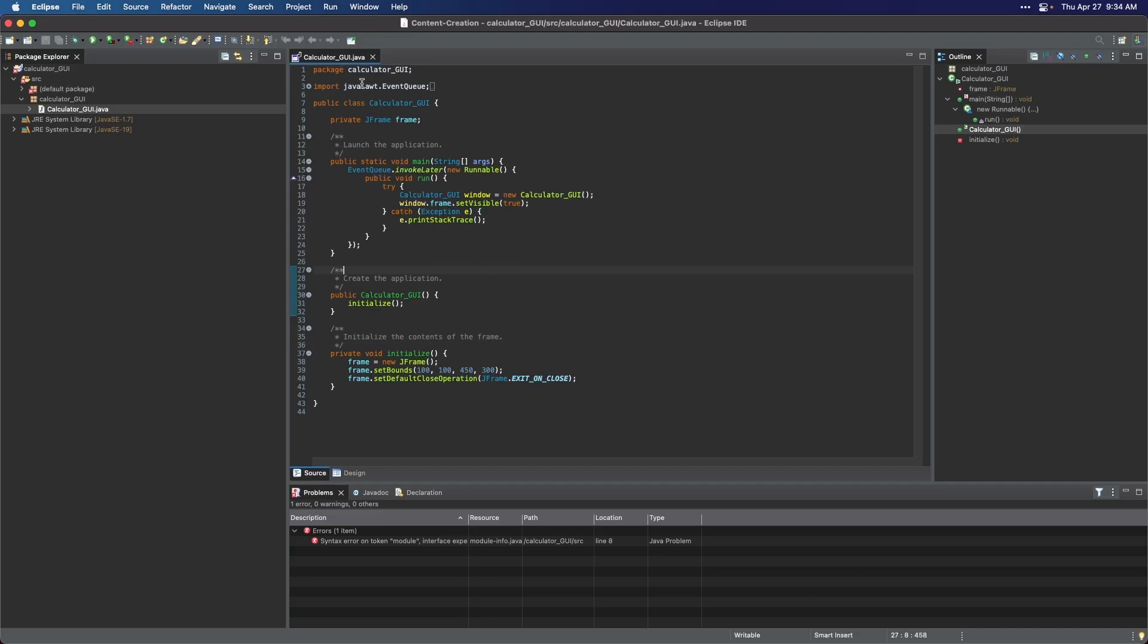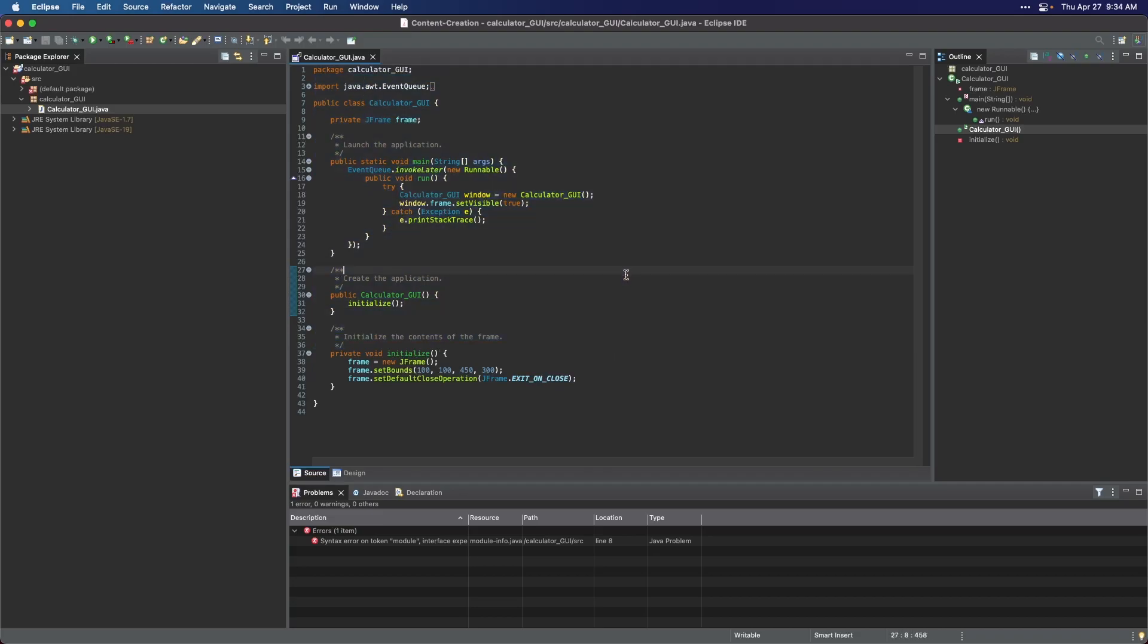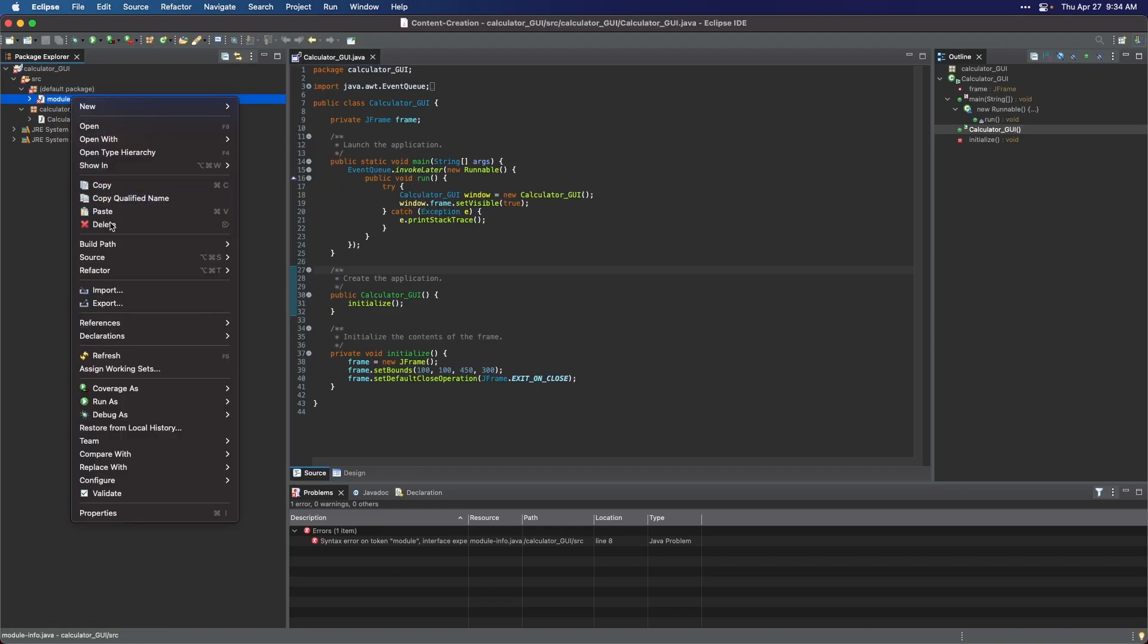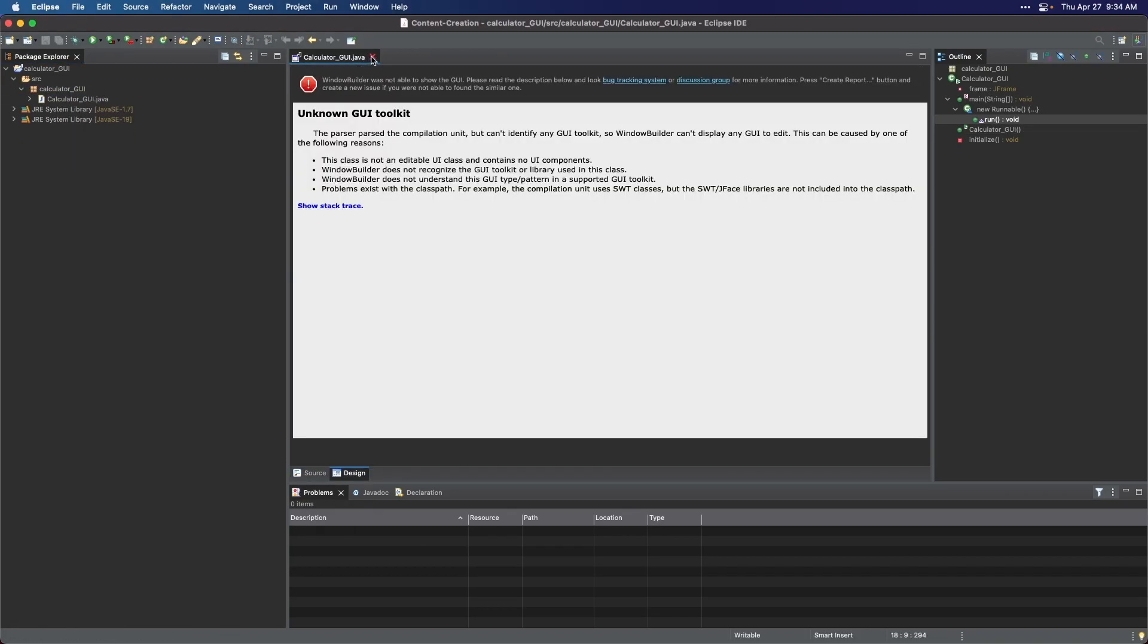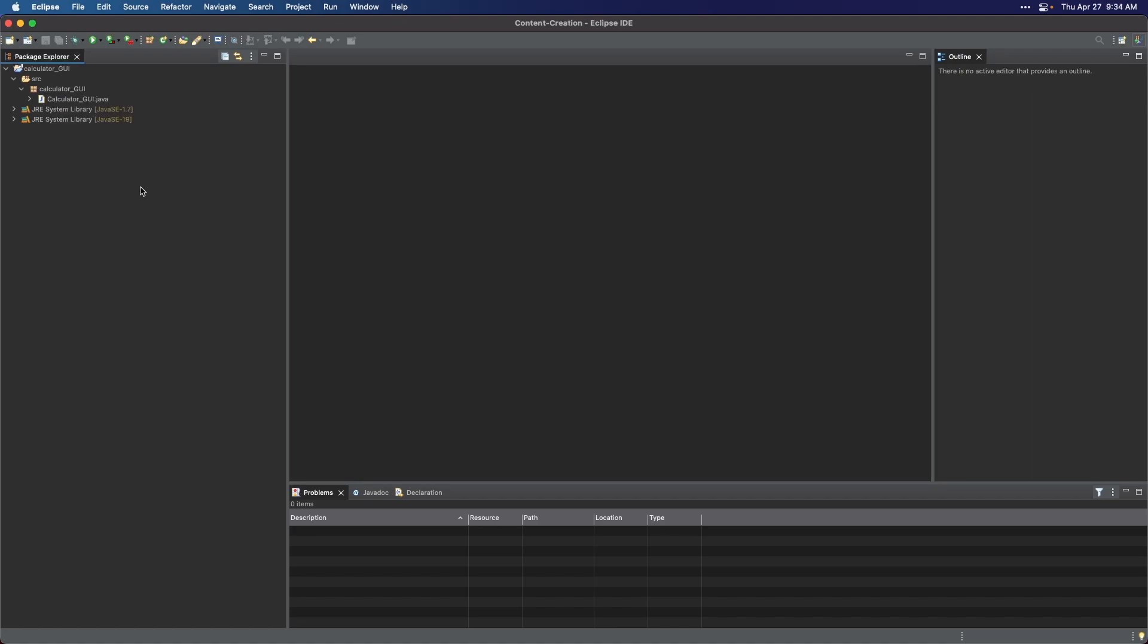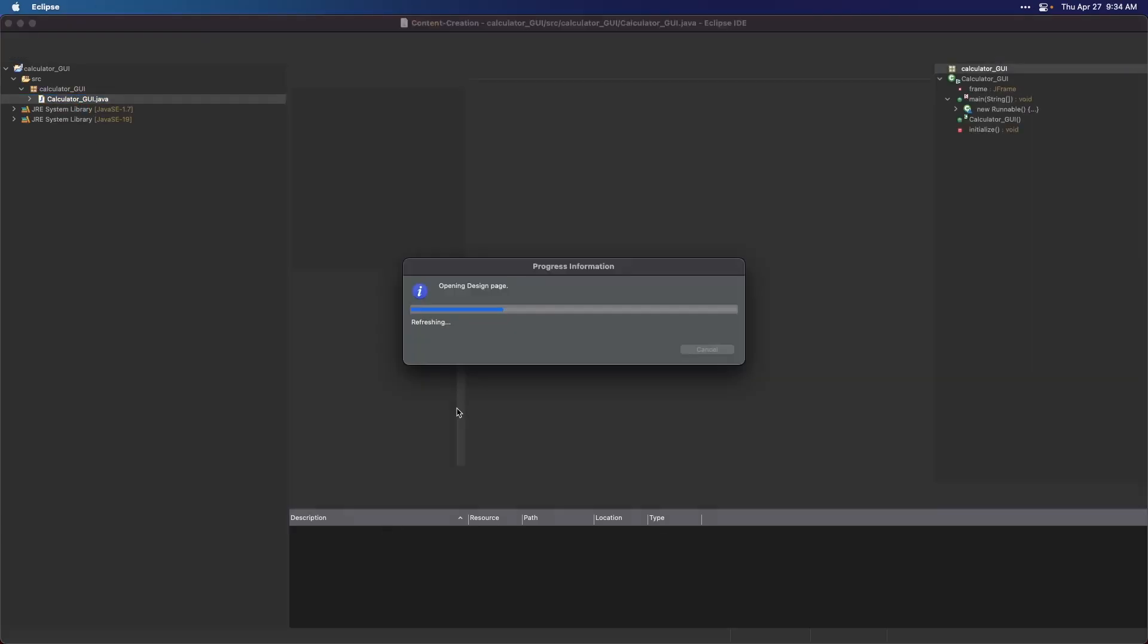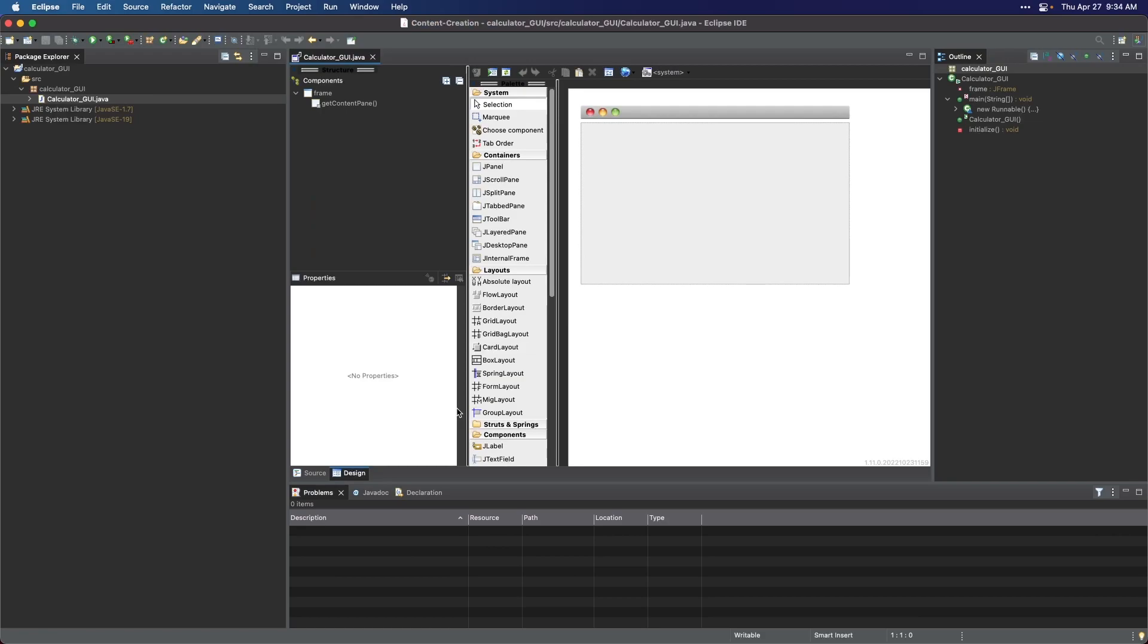You will then see that the error symbols are no longer showing. I am just going to delete the unnecessary default package. Go ahead and close the Java file and reopen it, then click the Design panel so we can proceed with creating our calculator GUI.